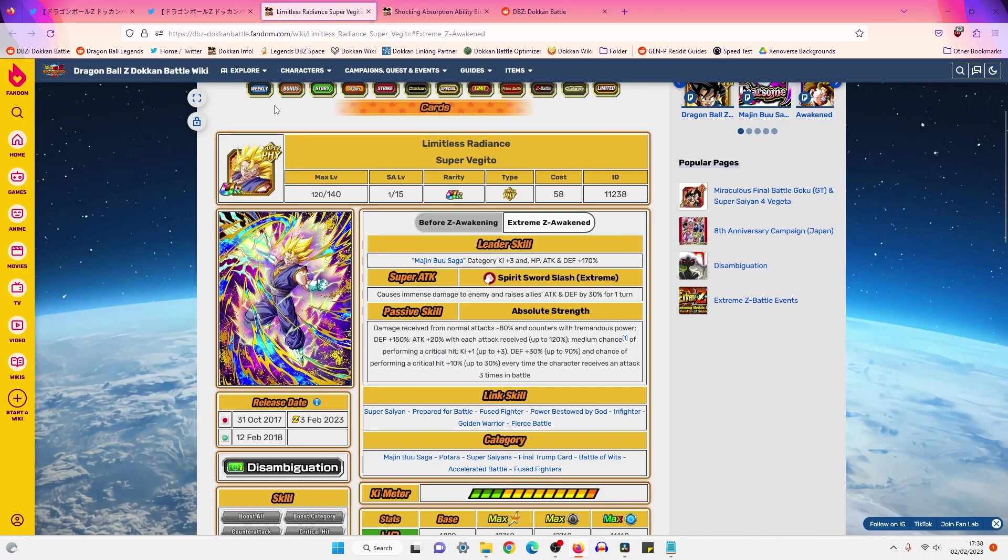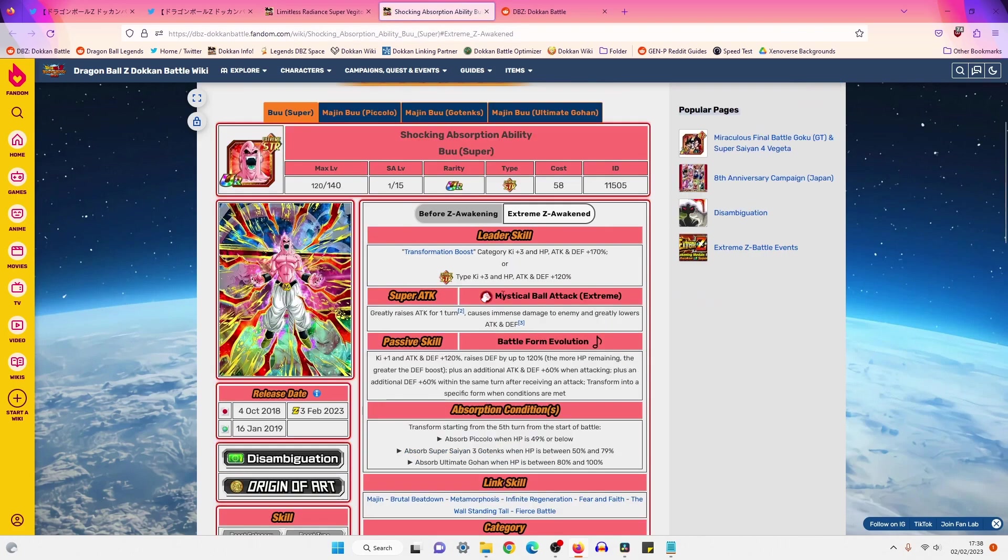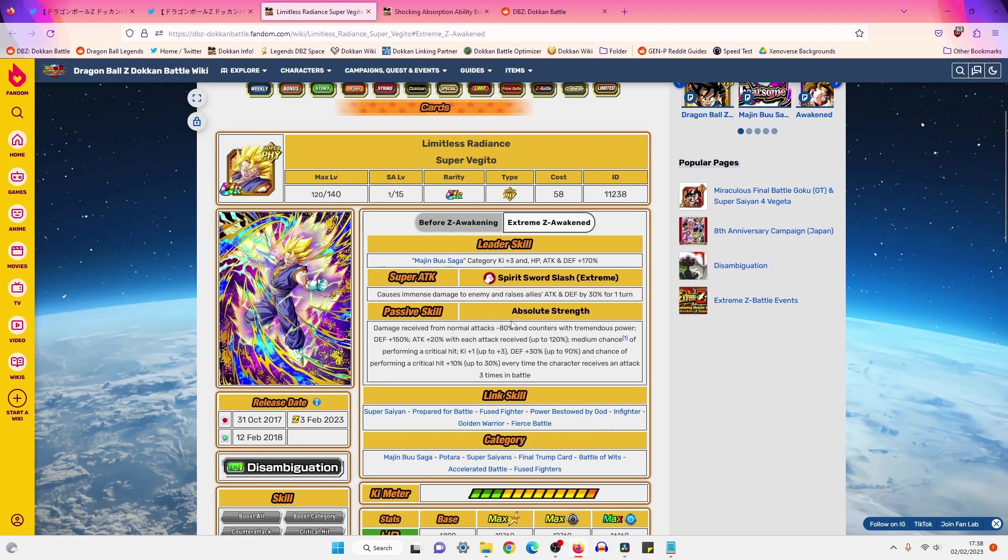At this point, I'm hoping that everyone has managed to take a look at the showcases for EZA Super Vegito, as well as STR Transforming Buu. And it's pretty obvious that on paper, I was like, Super Vegito actually looks pretty solid to me.